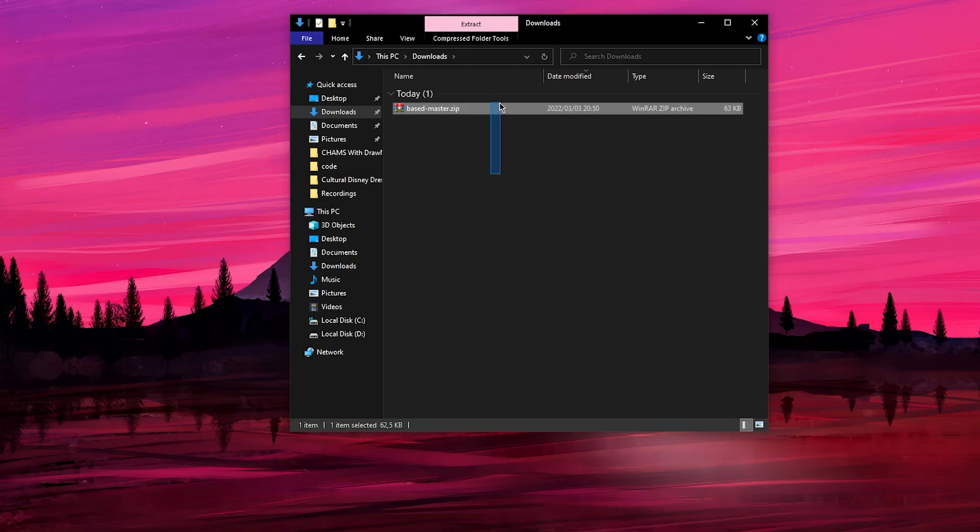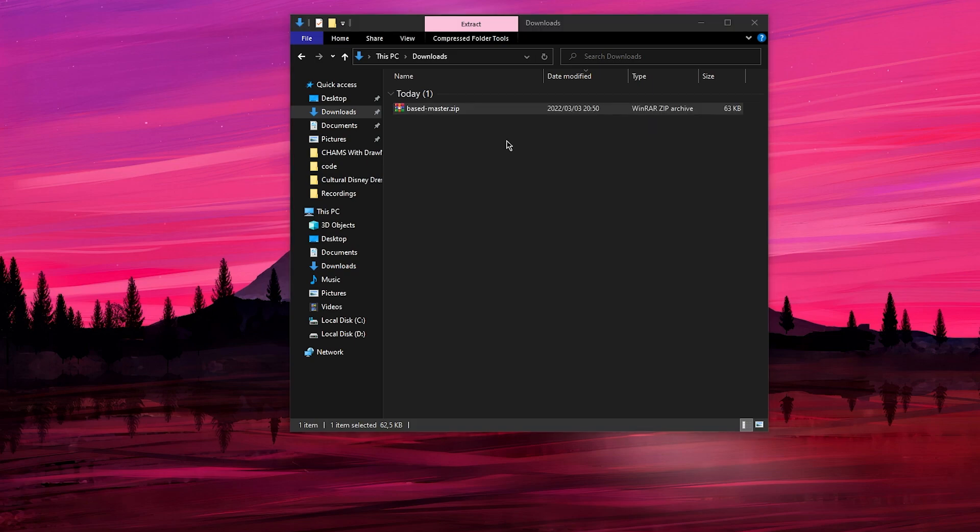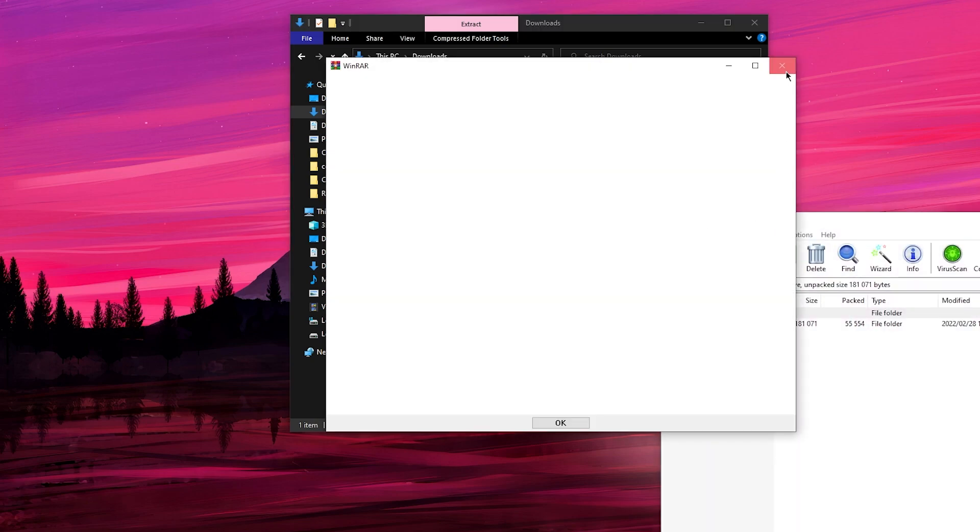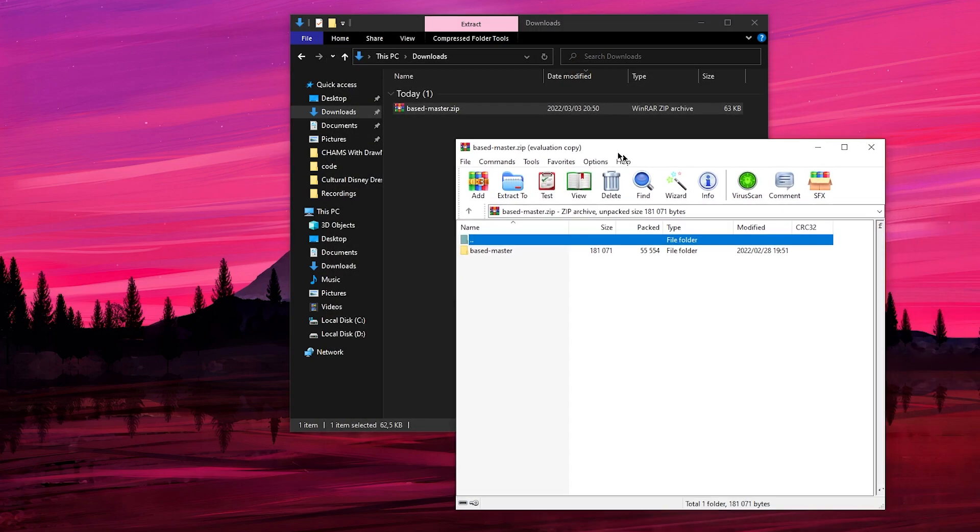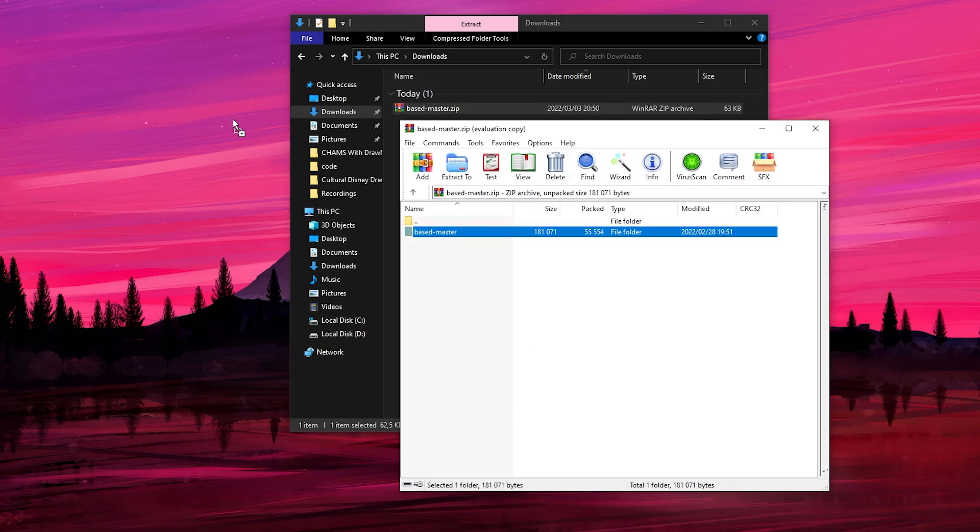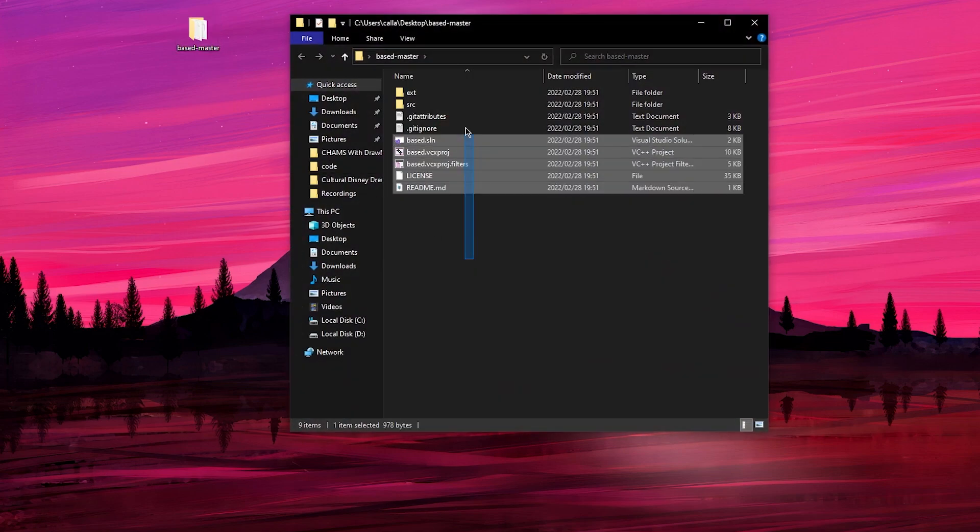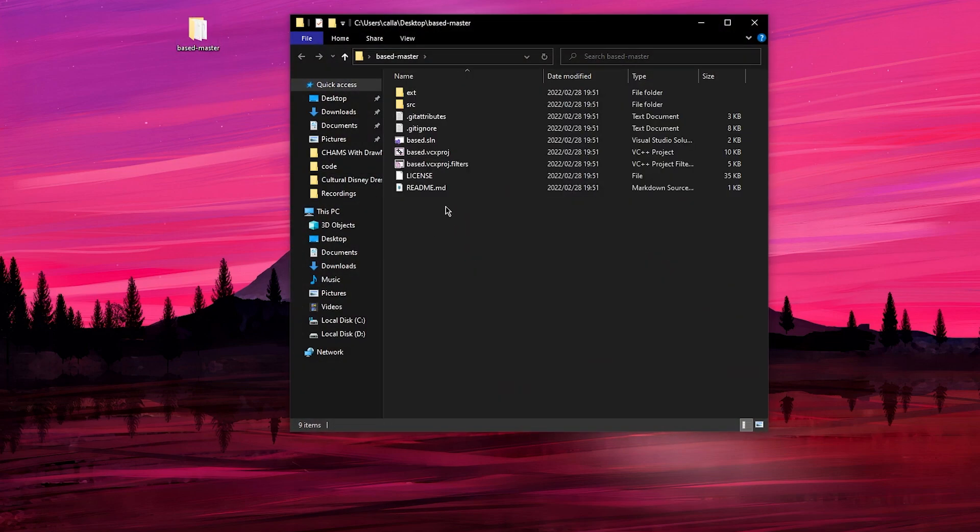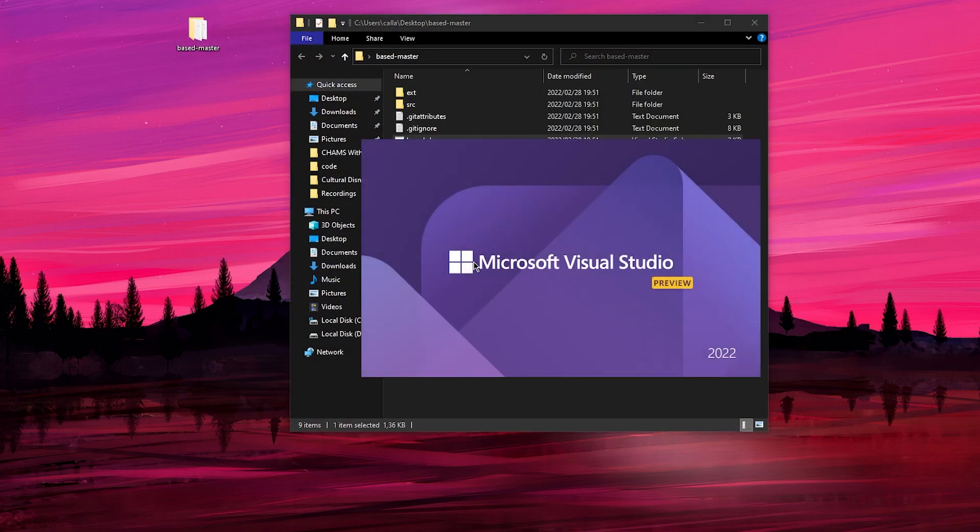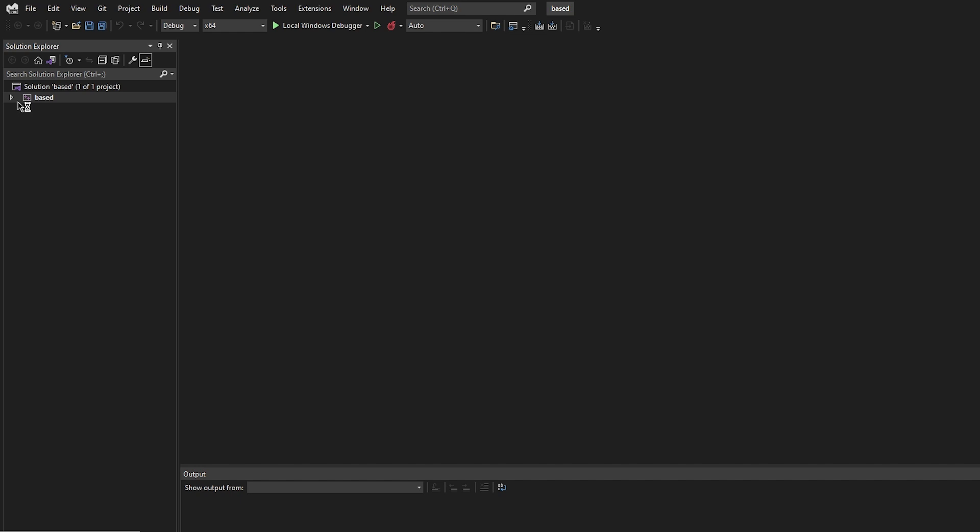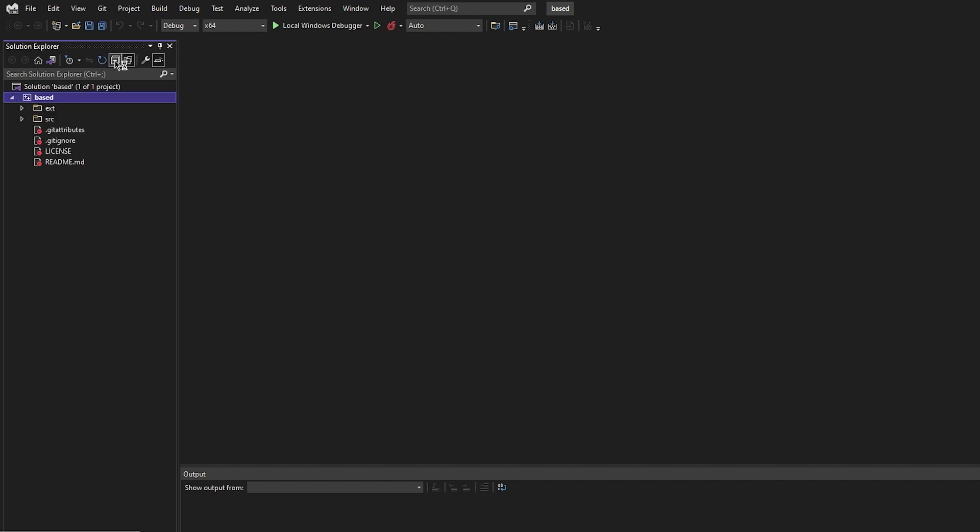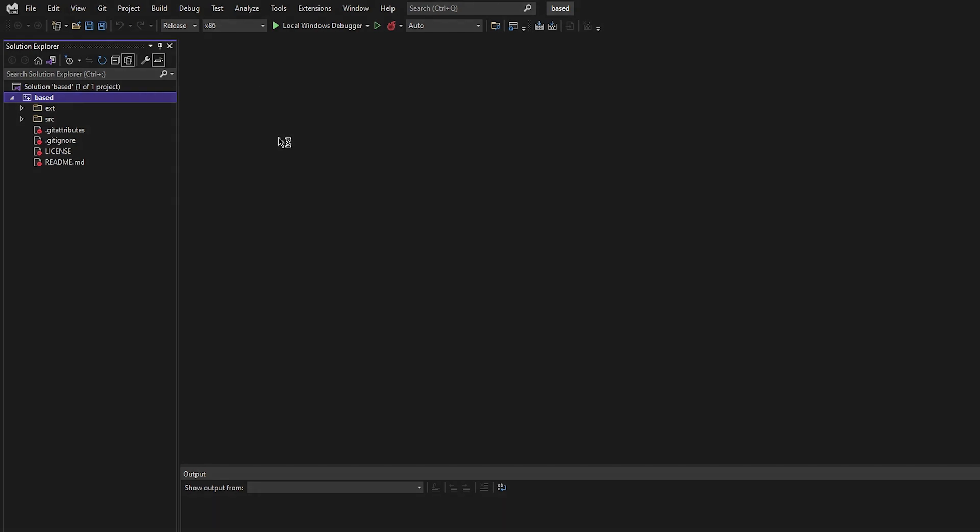If you cloned the repository, you'll find a zipped version of the code in your downloads folder. Go ahead and unzip it to wherever you want. You can now open the folder and double click on the base.sln file to open up the project. This should open up Visual Studio. All you need to do now is change the configuration from debugx64 to releasex86 and we can get going.